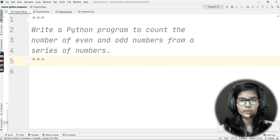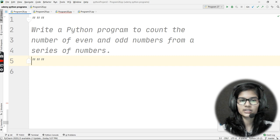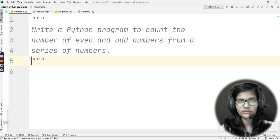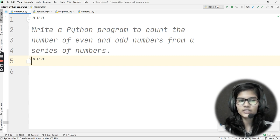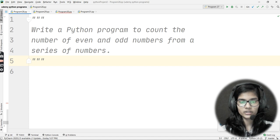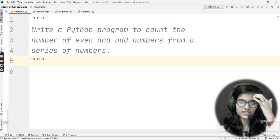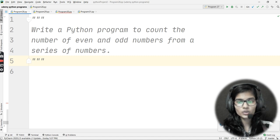We have a list of numbers — you can define a list or a tuple. Let's say I'm having numbers one through ten: 1, 2, 3, 4, 5, 6, 7, 8, 9, 10. From these ten numbers, I need to count how many are even and how many are odd within this range of one to ten.